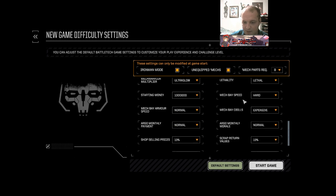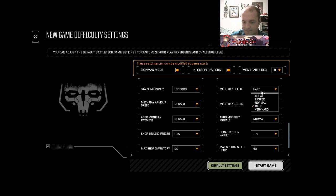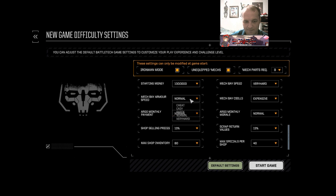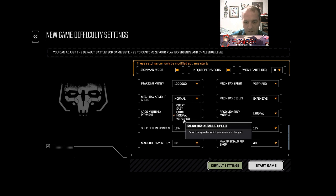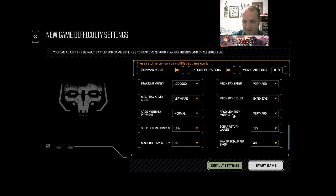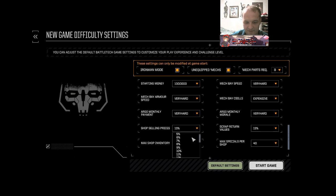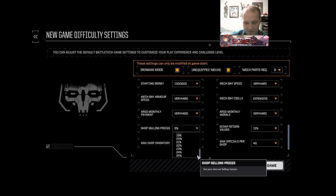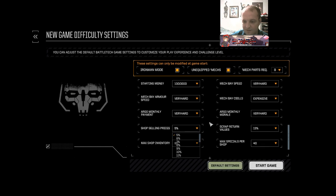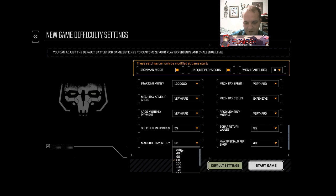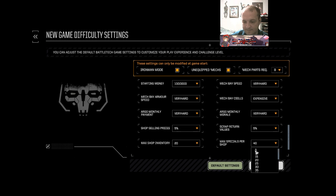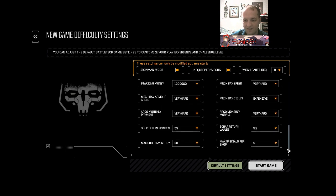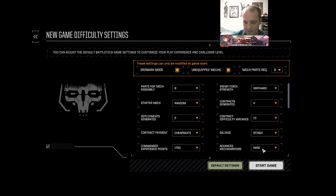Starting money, obviously less will be harder. I mean you've got so many choices here. Mech bay speed, very hard would be the hardest obviously. Mech bay armor speed, very hard, self-explanatory. Everything's expensive. Very hard morale. Very hard payment. You can reduce the amount that the shop is going to give you for selling stuff right down to five percent. Tiny shop inventories mean obviously less stuff to buy. And you can reduce the number of specials. So this is the absolute brutalist settings possible as far as I'm aware.